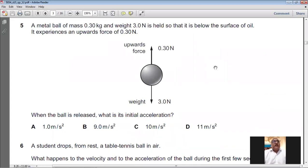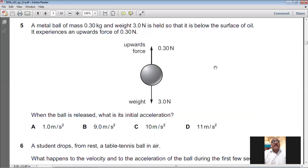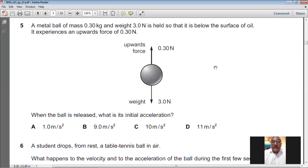Question number five: a metal ball of mass 0.30 kg and weight 3 N is held below the surface of oil. It experiences an upward force of 0.30 N. Using Newton's second law F = ma, the resultant force is 3 − 0.30 = 2.7 N downward. So a = 2.7 ÷ 0.3 = 9 m/s².